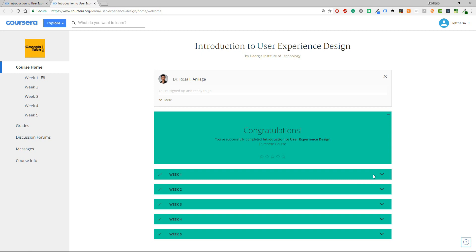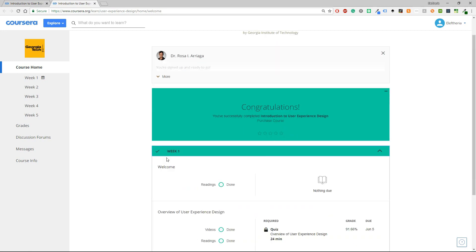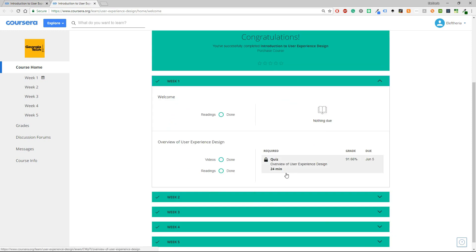I'm going to click in the first week and here you can see a welcome message with a reading if it's done or not and then an overview of what you have to do this week. In the right part you will see this required and currently it says 24 minutes. It's not exactly 24 minutes. In this category it is included the reading that you have to do, the videos that you have to watch and the quiz. So at first I thought that only the quiz would take me about 24 minutes but that's not quite the case.